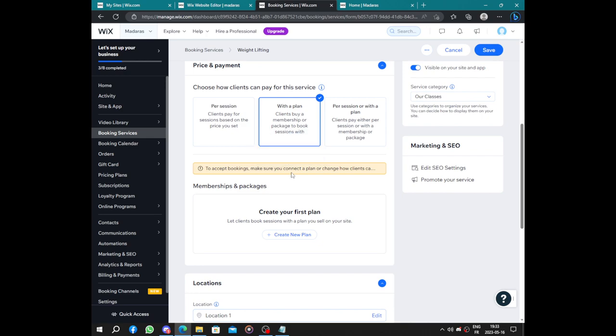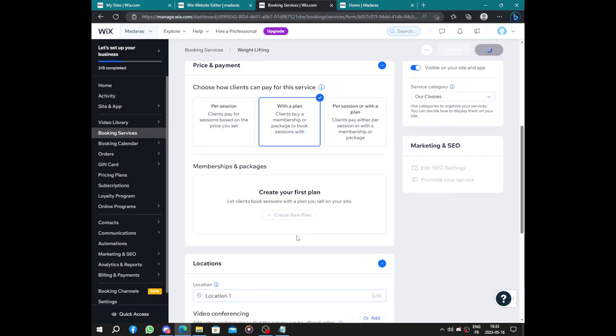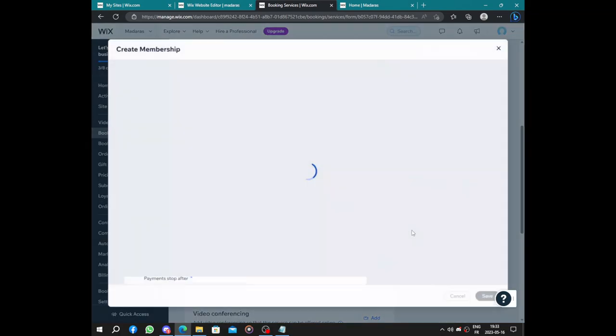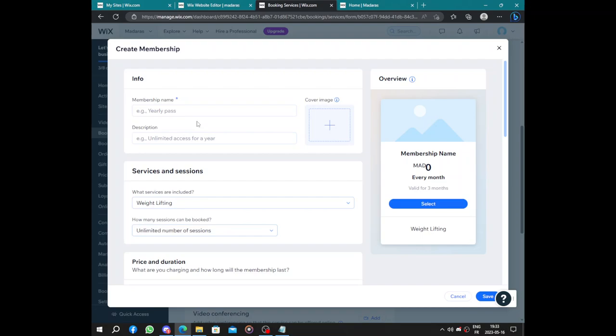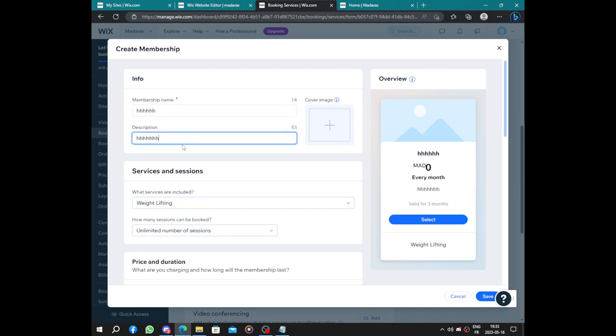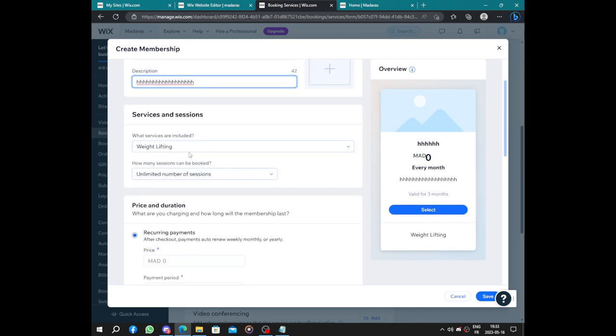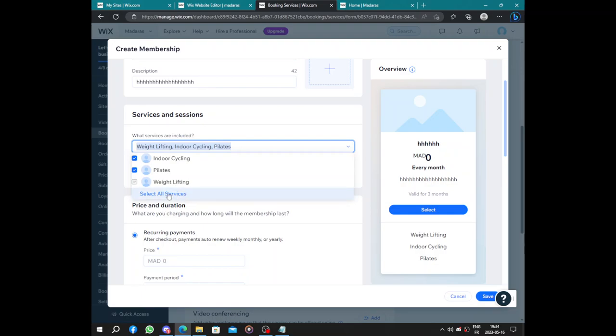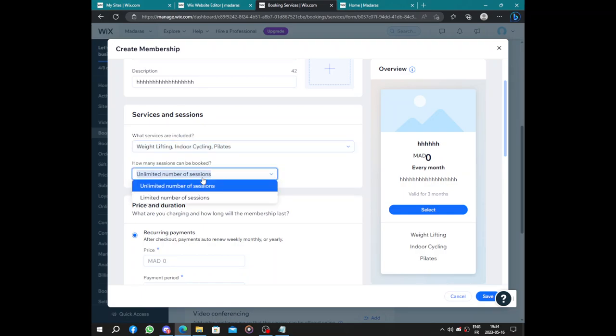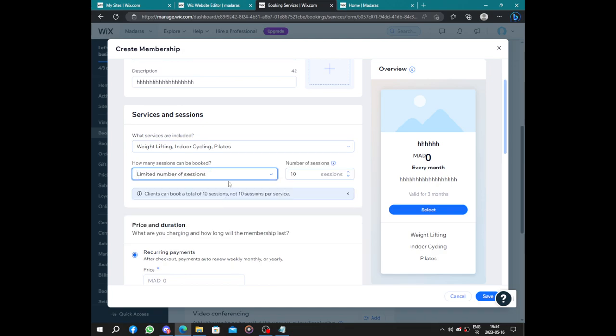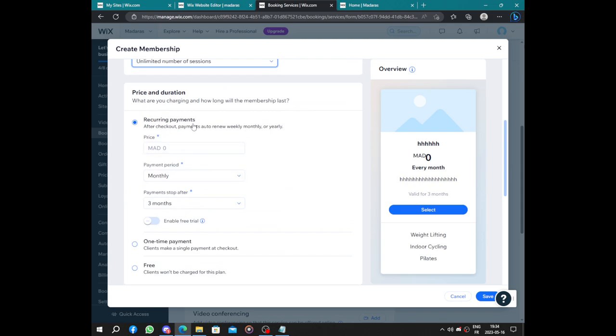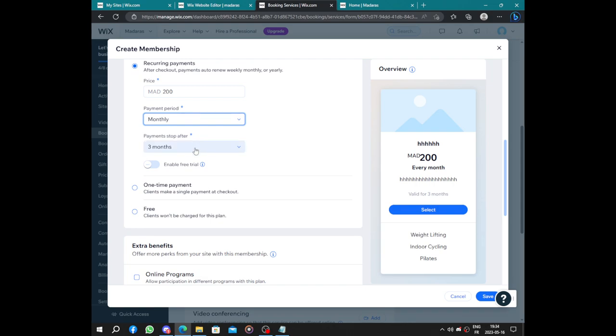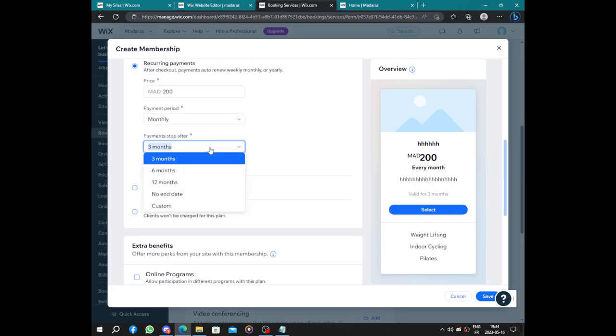You can add some plans here, packages or memberships, and add some applications. I will fill up those informations. Here we have weight lifting, indoor cycling, and pilates, and all services that I offer. We have number of sessions, payments. Here we have like $200 per month, payment stop after three months.